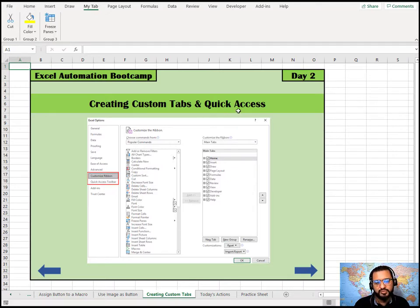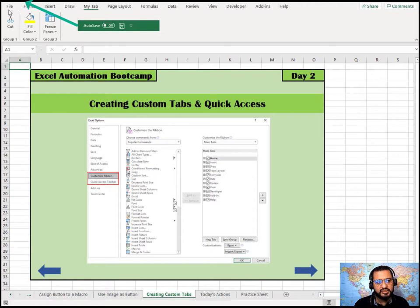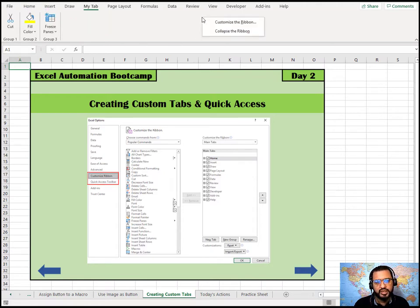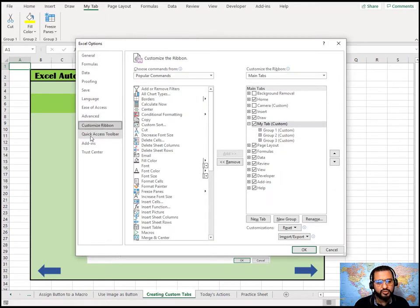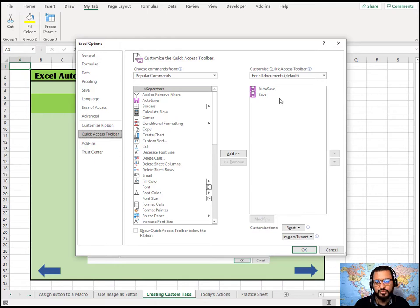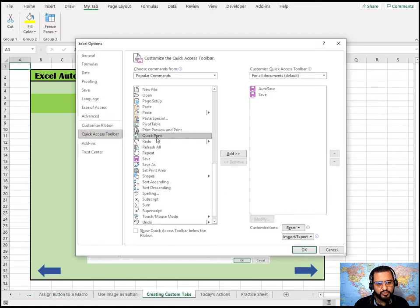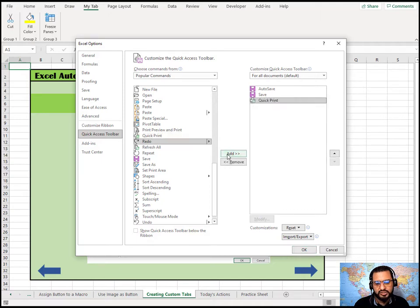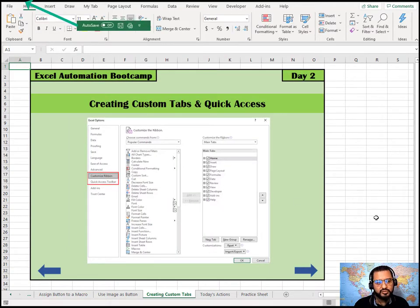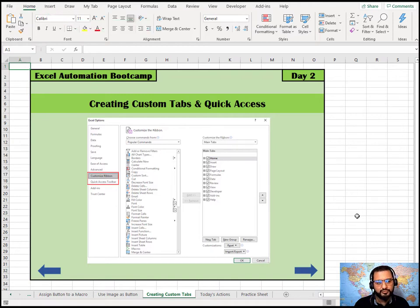Quick Access is the small toolbar at the top showing Auto Save and Save. To customize it, right-click and choose Customize Ribbon, then select Quick Access Toolbar. Currently it has Auto Save and Save, but you can add more. For example, select Quick Print from Popular Commands and click Add. Click OK and the print button appears in the Quick Access bar — one click to print without navigating menus.